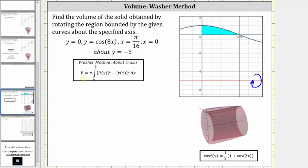The volume is equal to pi times the integral from a to b of the square of big R of x minus the square of little r of x, differential x. To help us set this up, let's sketch a rectangle that would represent one washer of the volume.